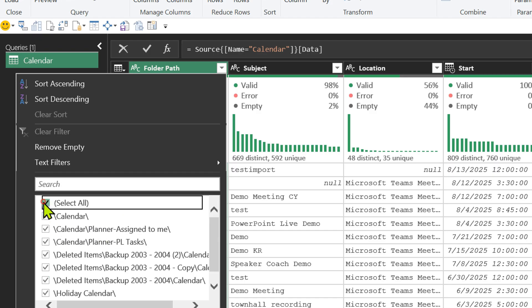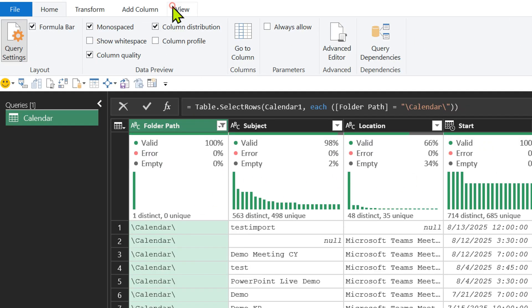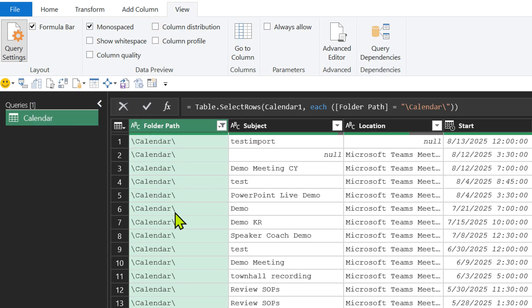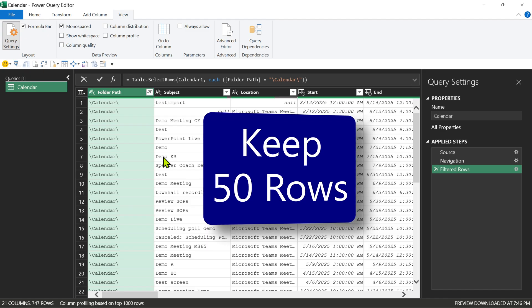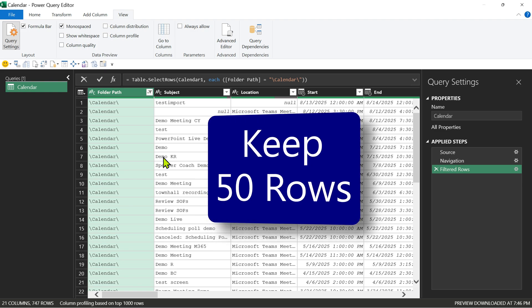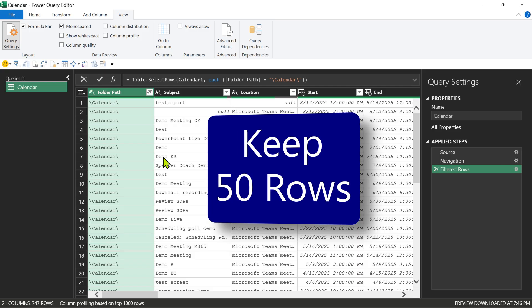If you don't want to see this analysis, just go to the view tab and remove column quality and column distribution. Now for demo purpose, I'm not going to get all the rows. I just want 50 rows and that to the recent ones. In real life, you will want all the rows.